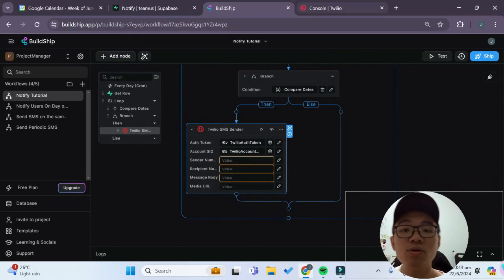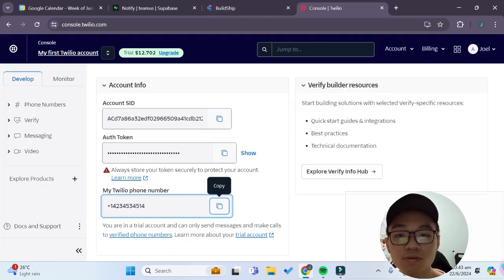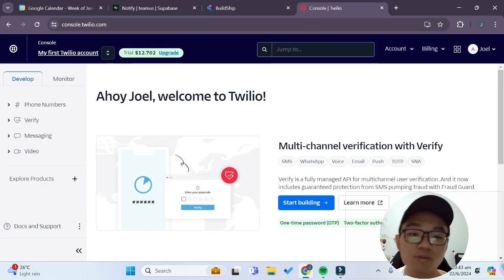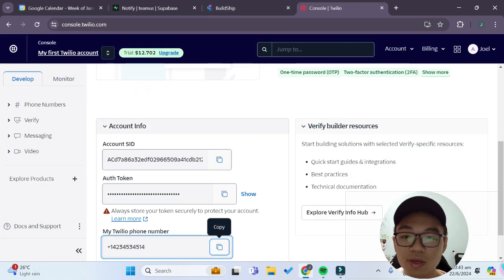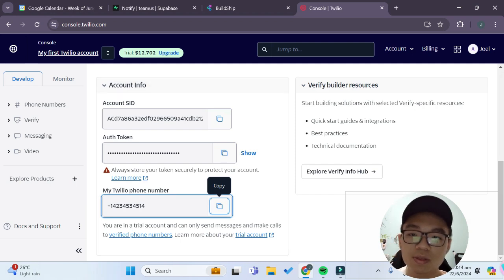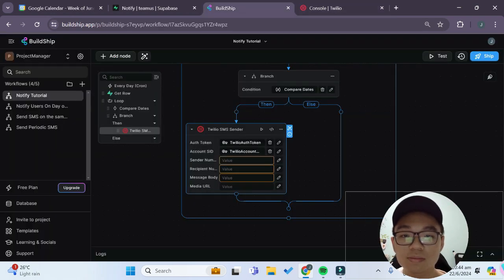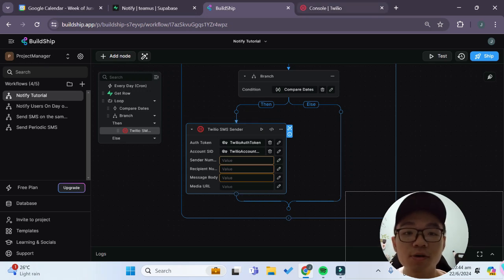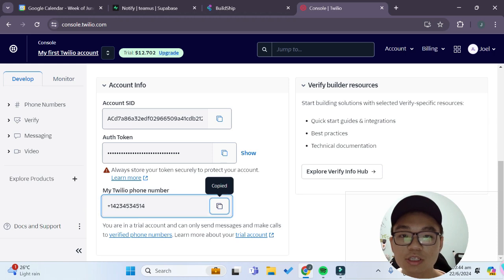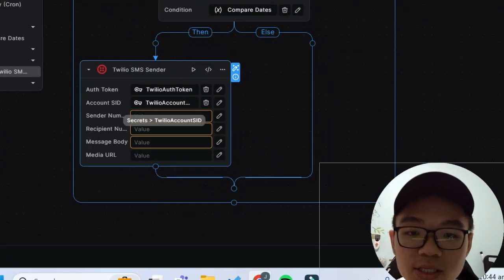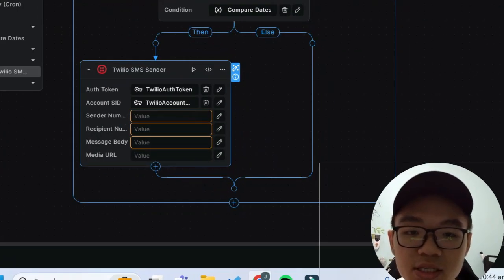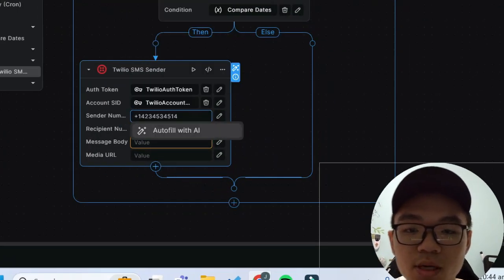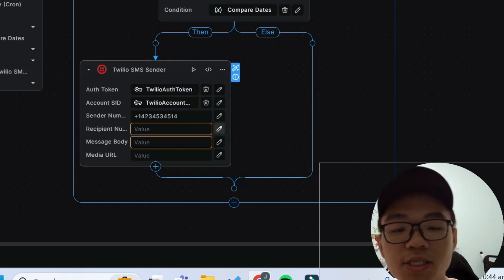In case you don't know how to find those you can go to Twilio over here and it should be under your Twilio dashboard console and it's right over here, the account info, the account SID as well as the authentication token. Now we need our sender number as well so to do that is also found in your Twilio phone number. So we'll just copy that and we'll paste it under the sender number over here.